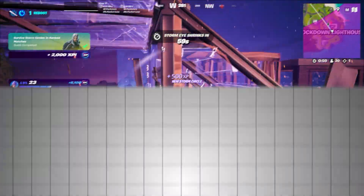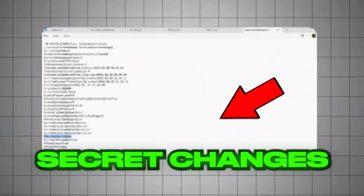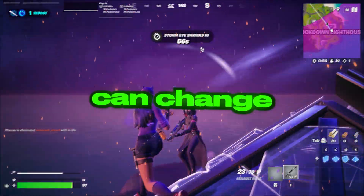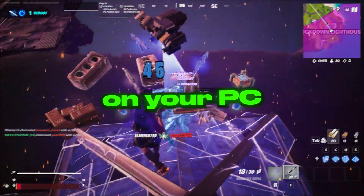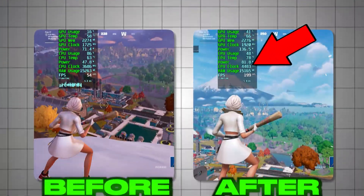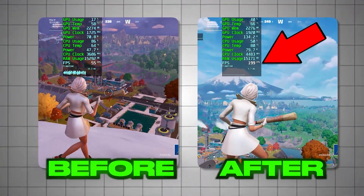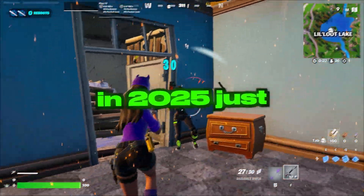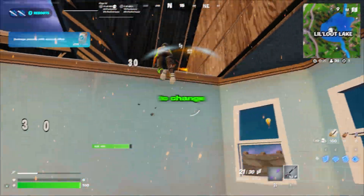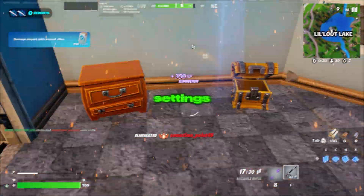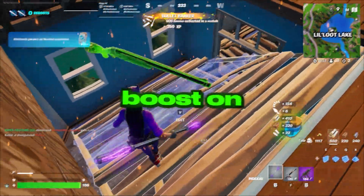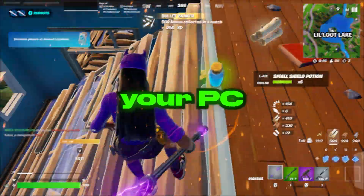What if I told you there are some secret Fortnite GameUserSettings changes that you can make on your PC to double your FPS or performance in Fortnite with any PC or laptop in 2025? Just change these simple settings and right away you can get an insane FPS boost on your PC.